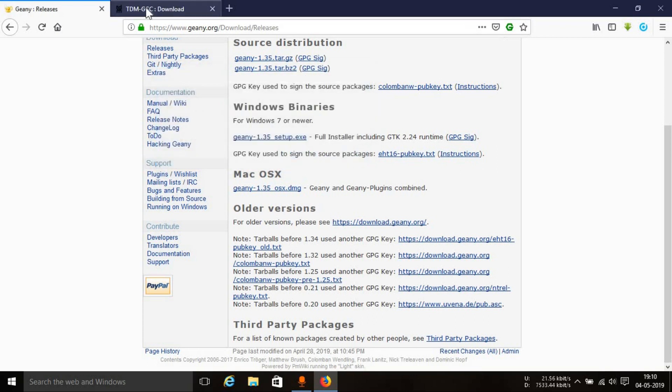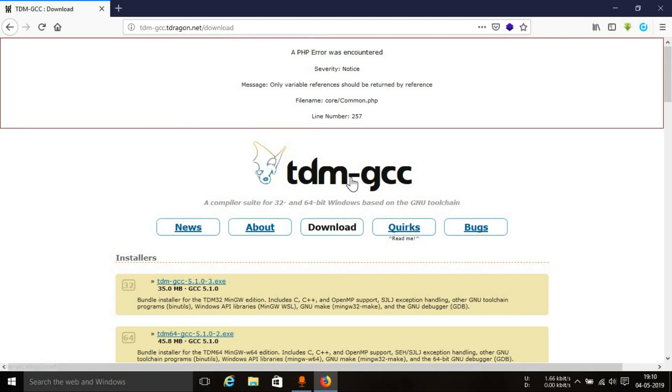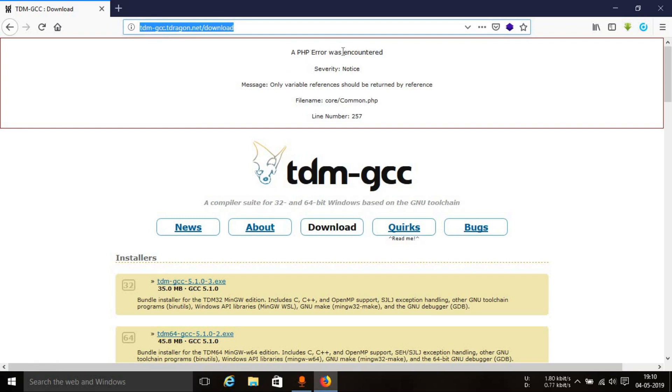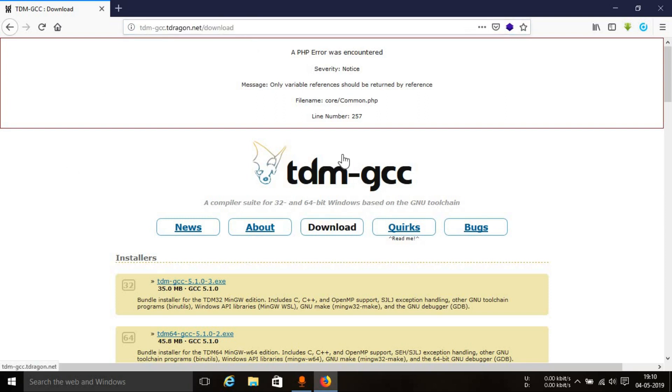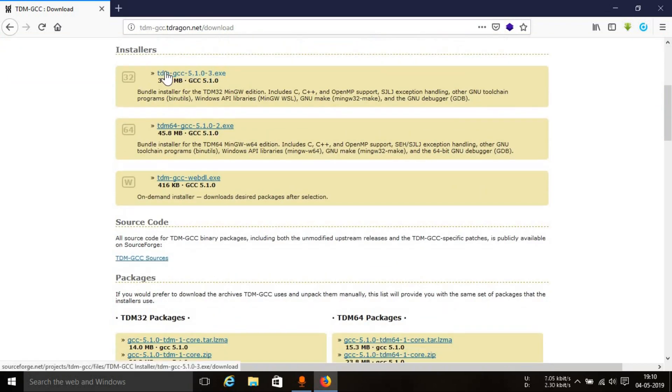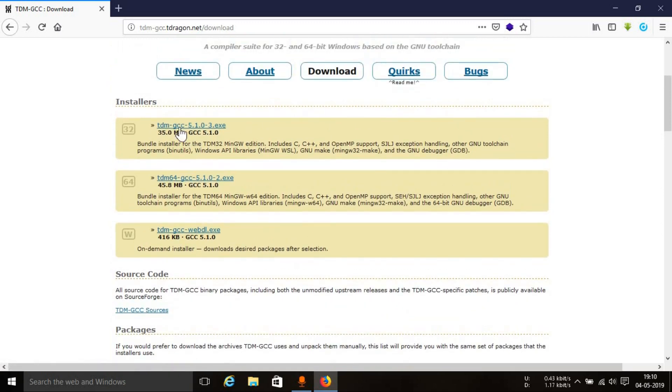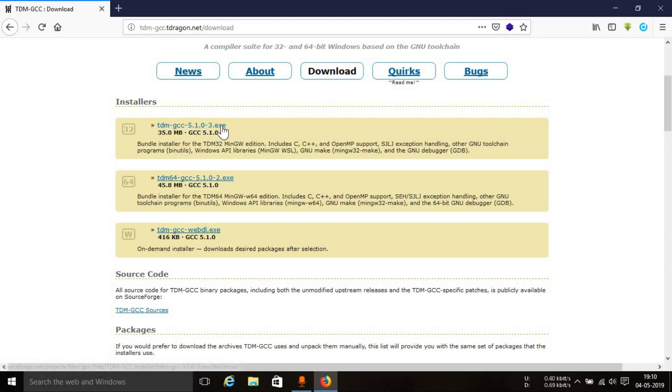The next thing that you need to download is TDM GCC compiler. This is the webpage that you need to visit. Don't worry about this PHP error if you come across the same. Just visit this particular link. I'll put the link in the description. It will take you to the downloads page of this TDM GCC tdm-gcc.tdragon.net website. You can see the first option which says TDM GCC 5.1.0-3.exe.